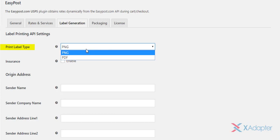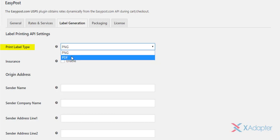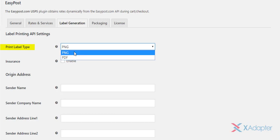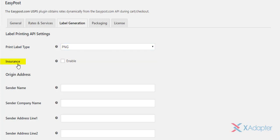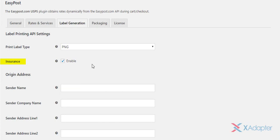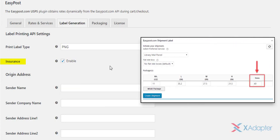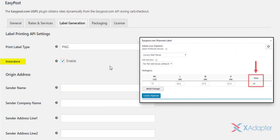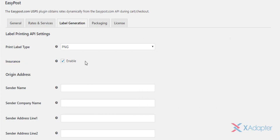Our plugin offers PNG and PDF options. Next setting is to enable insurance option. Tick this check box to insure your parcels. EasyPost charges 1% of the value, with $1 minimum amount for the insurance. Once this option is enabled, the insurance option will be available under label generation section in WooCommerce admin order page.